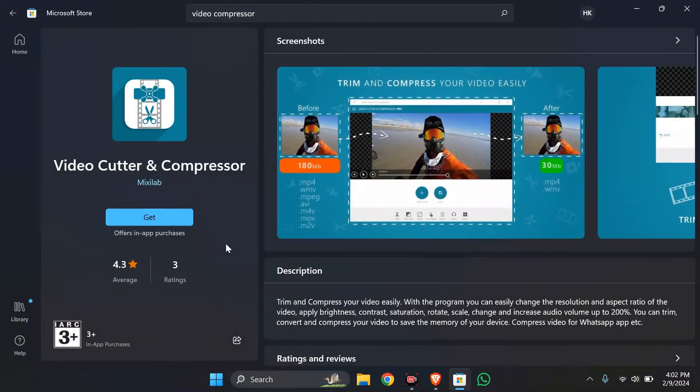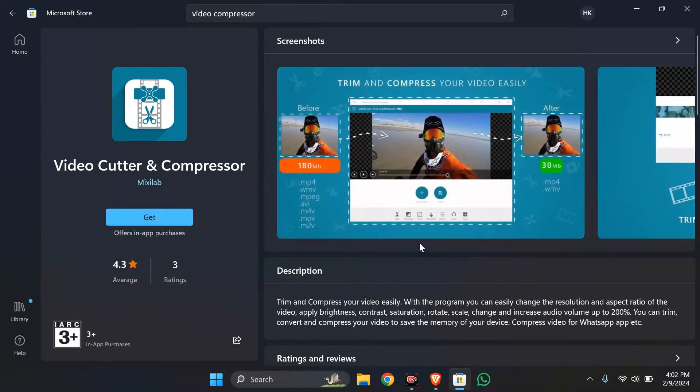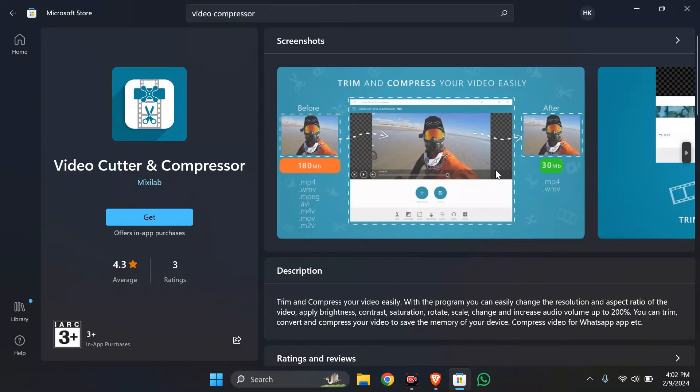Then click the Get button and install the application. After installing, compress the video you want to send to WhatsApp, then send it to your friends or chats.